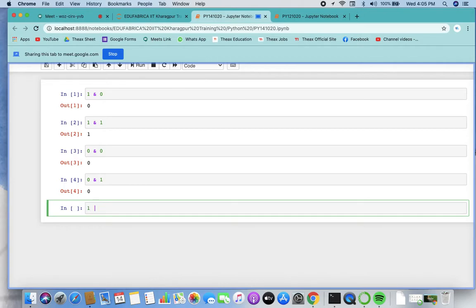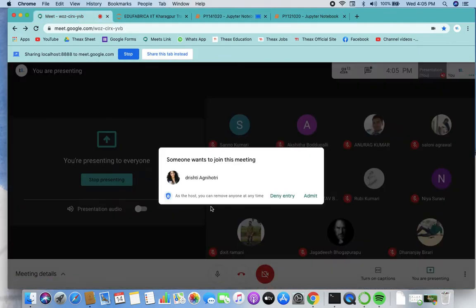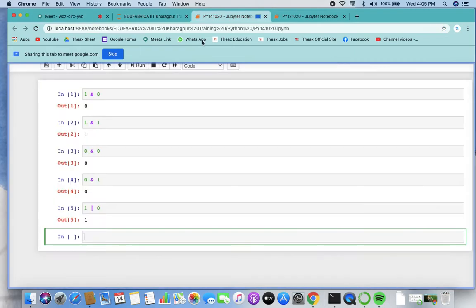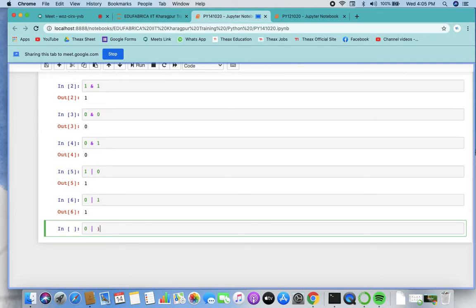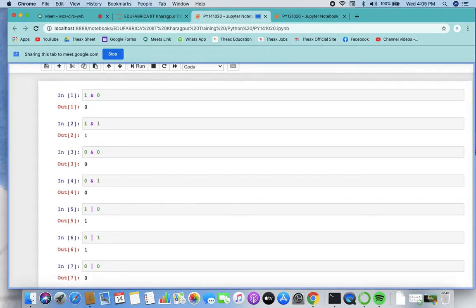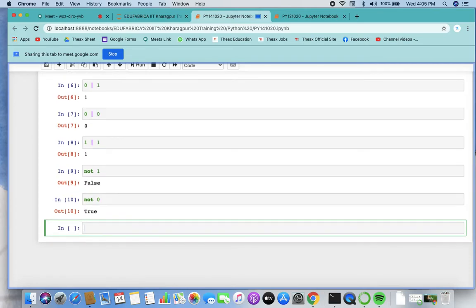If I say one OR zero, one OR zero is one — that is true. True OR false is true, false OR true is again true. Only false OR false comes as false; otherwise true AND true again comes as true. And not of one is false, and not of zero is true. So these are the basic boolean operations.